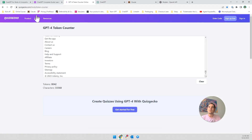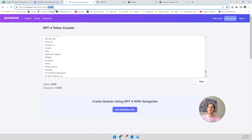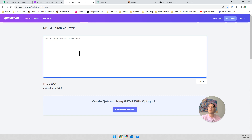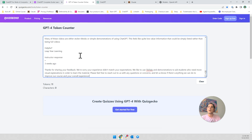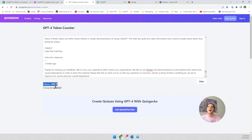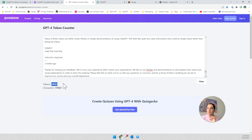I went to the token calculator and counted the tokens. I had passed a message with 28,000 tokens — that's a lot of tokens.